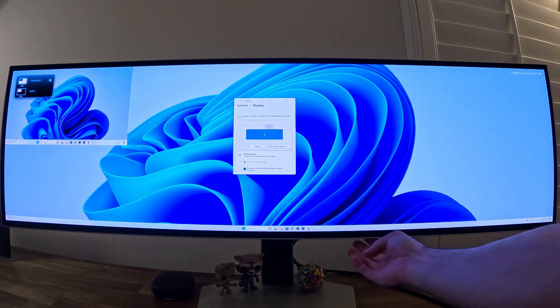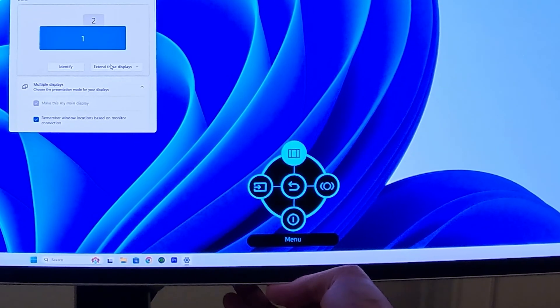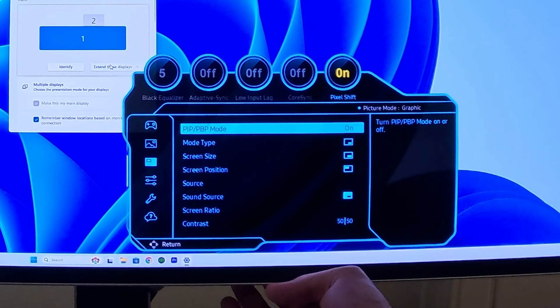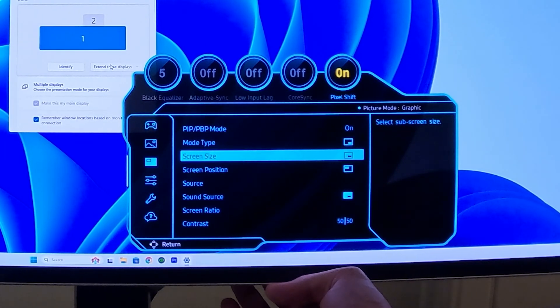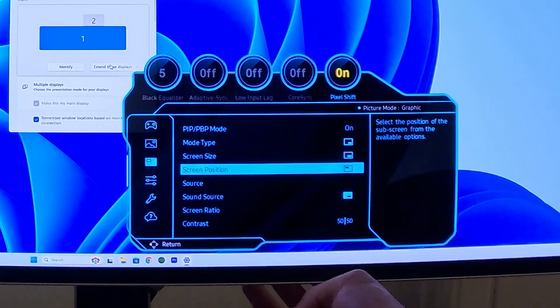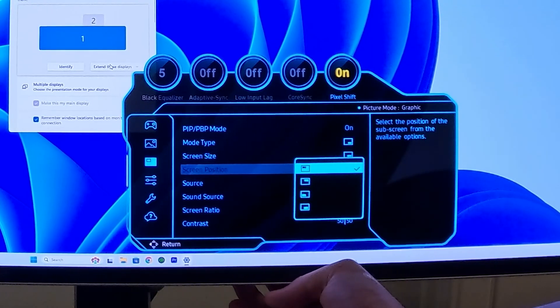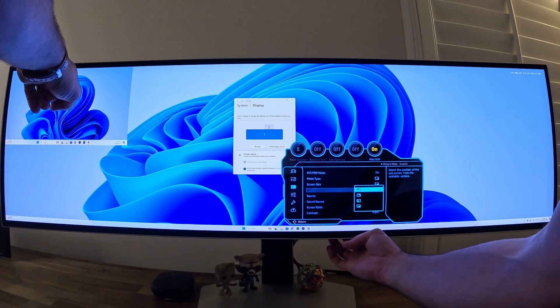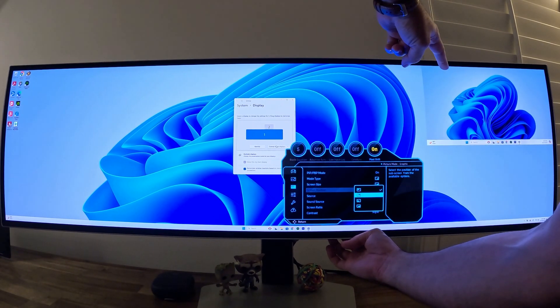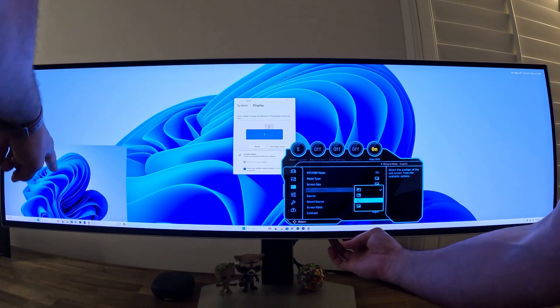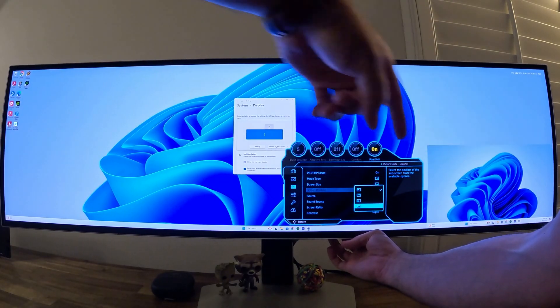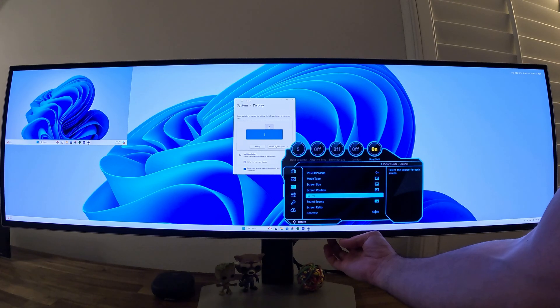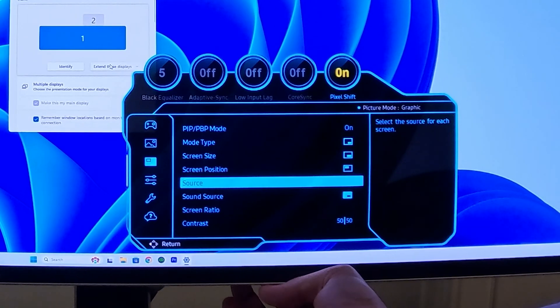What else we can do with that mode is to go back to that PIP PBP. Let's scroll down, we just played with the screen size, let's look at screen position. I can take that screen and I can put it in four different locations. Right now it's in the upper left corner. If I go to the next one it's gonna go to the upper right. If I go to the next one it's lower left, the next one it's lower right - pretty self explanatory.